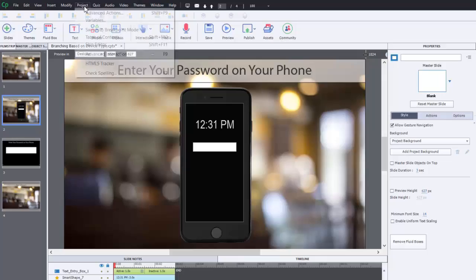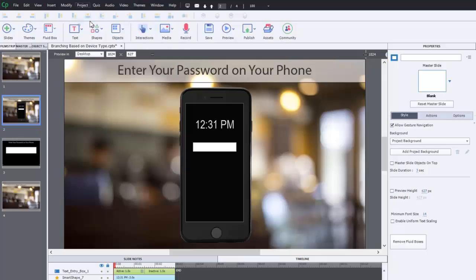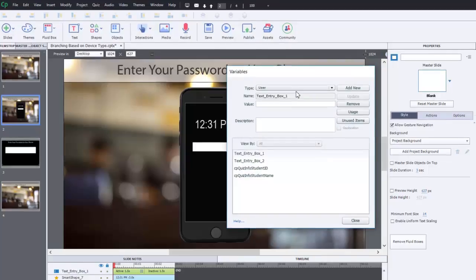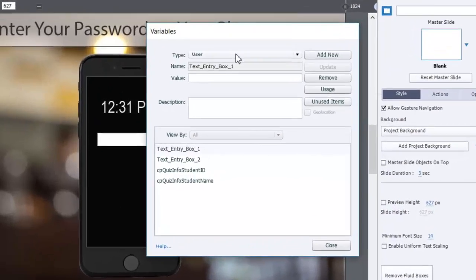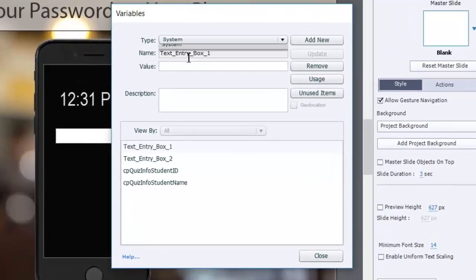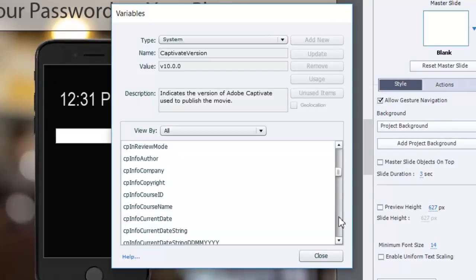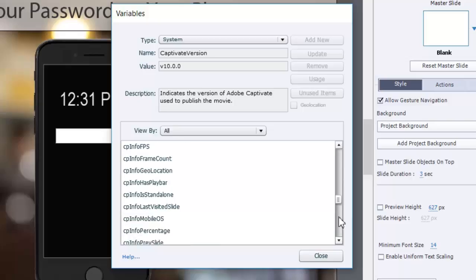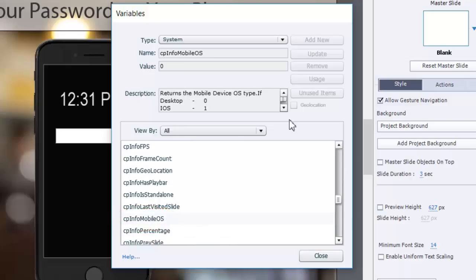That's actually a system variable and it's available from your variables window. You can select system from the drop-down here and scroll down. What we're looking for is CP info mobile OS. I've never had an occasion to use it, but this is the first time that it made sense to implement this.